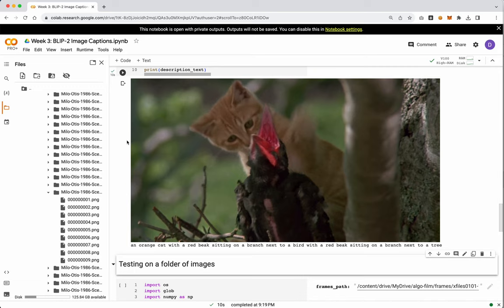I love this caption. So obviously this is a cat trying to swat at a bird with a red beak. And instead, my cat wants to talk about what is in this image. Instead, what the caption is, A cat with an orange cat with a red beak, sitting on a branch next to a bird with a red beak, sitting on a branch next to a tree.